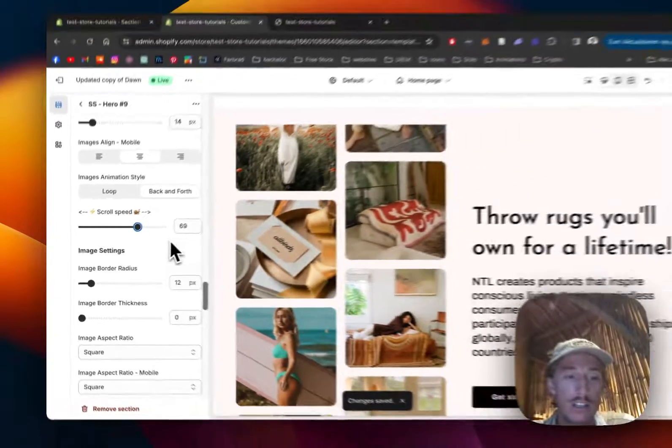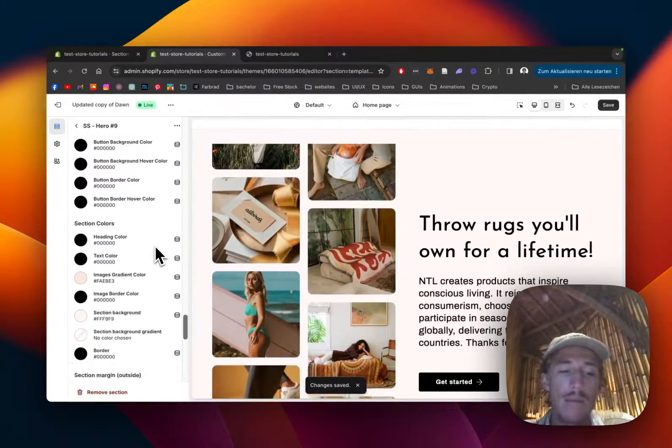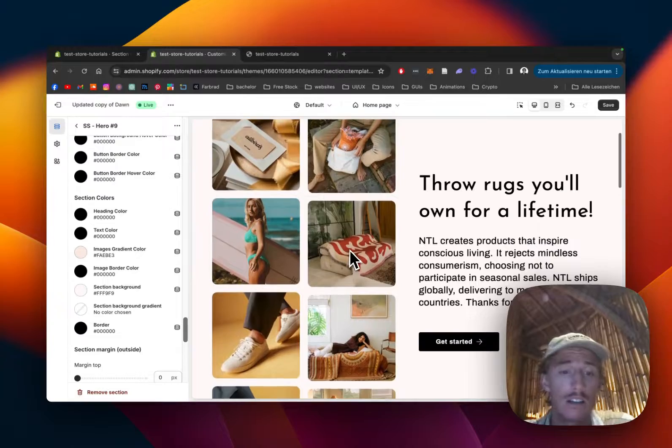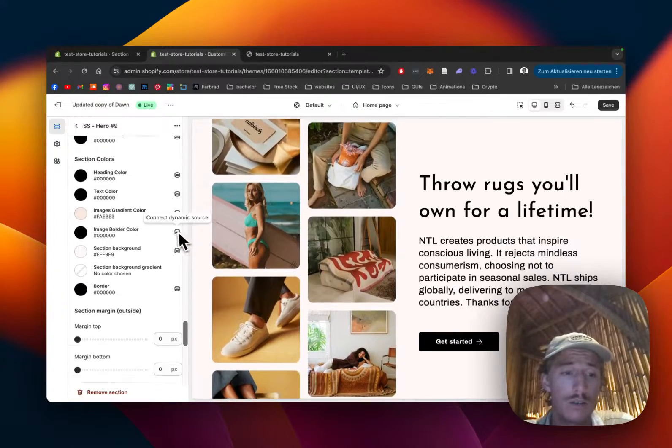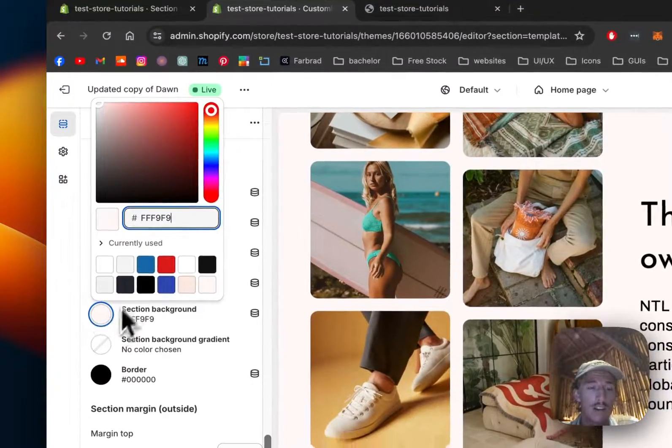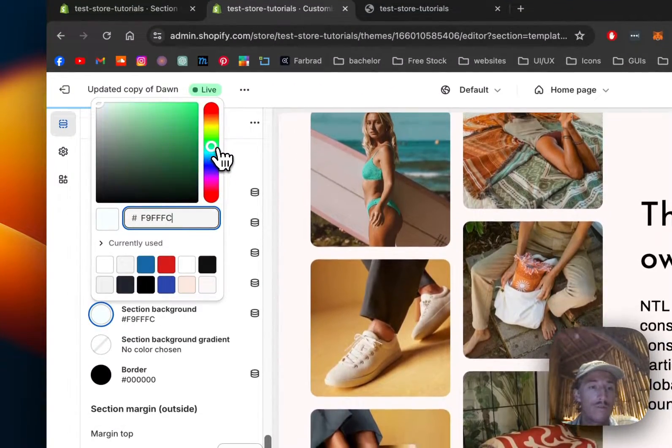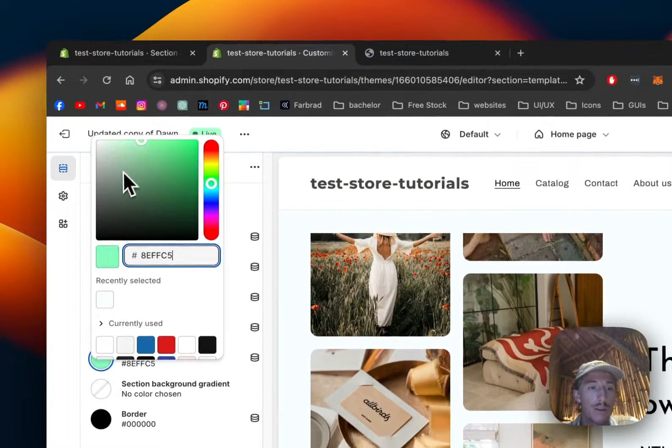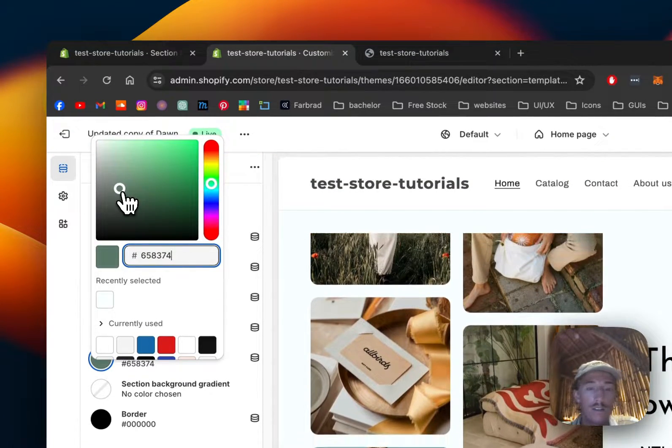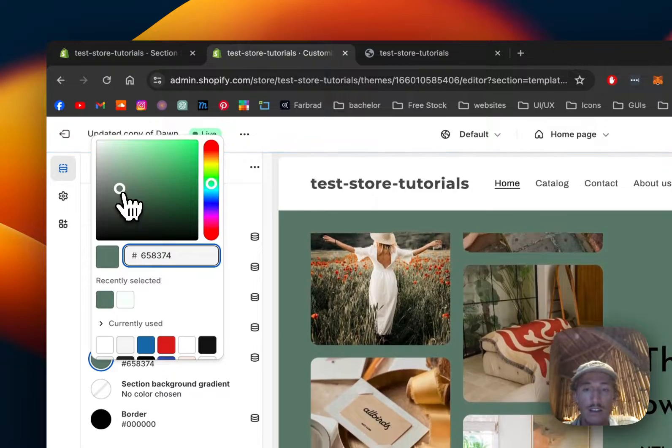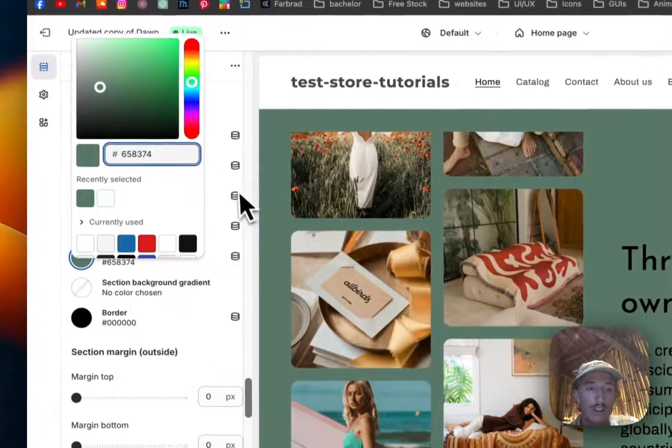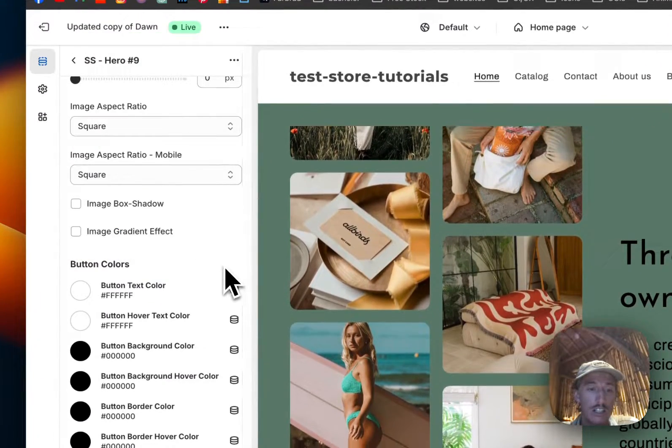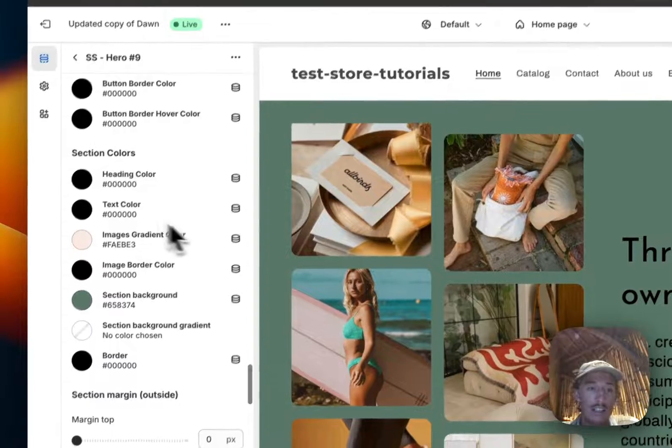So this was successfully done, perfect. Here we can also decide how fast the scroll speed is going to be. If you want to have it really slow of course that's possible, and many other things. Another thing I would like to do is actually changing the section background color. Maybe we're going to go for something a bit more greenish. I'd say this is looking good.